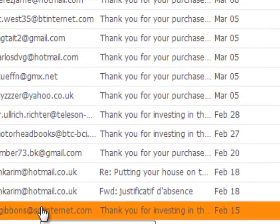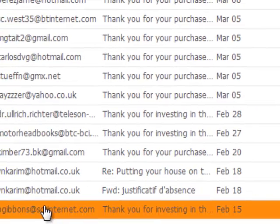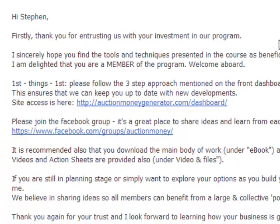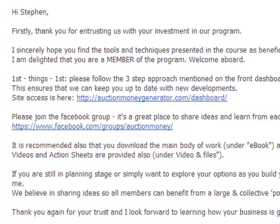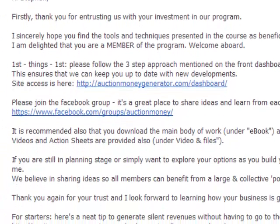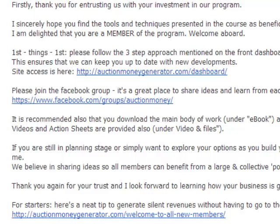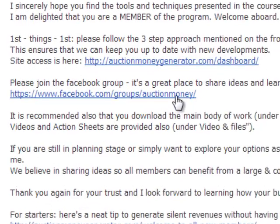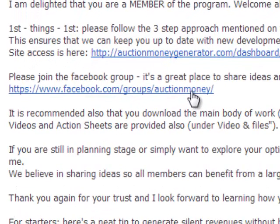These are some of the sales that I've made recently — I'll just click on this one here. You can see that I thank them for investing in my program, and I then invite them to share ideas and learn from each other just by clicking on that link here and inviting them to join my group.